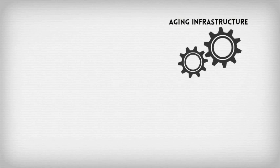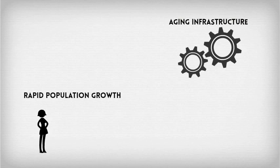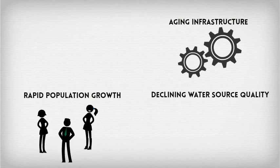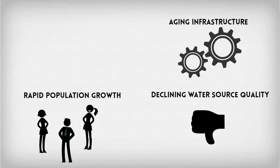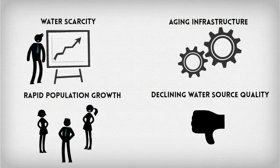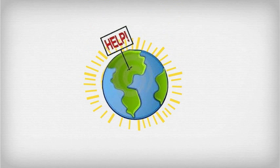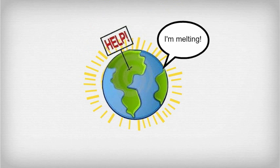However, this process has become increasingly complex due to aging infrastructure, rapid population growth, declining water source quality, and increasing water scarcity as a result of over-exploitation and climate change.